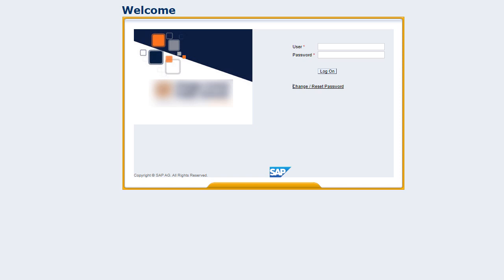Now let's talk about users that use their district web portal to access iReady. If you log into your district website first before accessing iReady, your district uses single sign-on, otherwise known as SSO. In this case, you'll need to follow the process your district has in place to reset passwords.